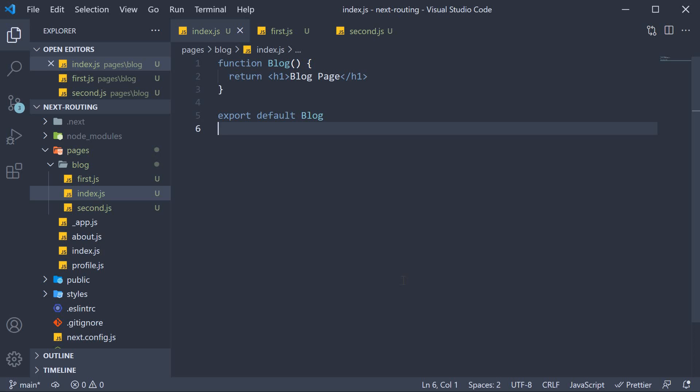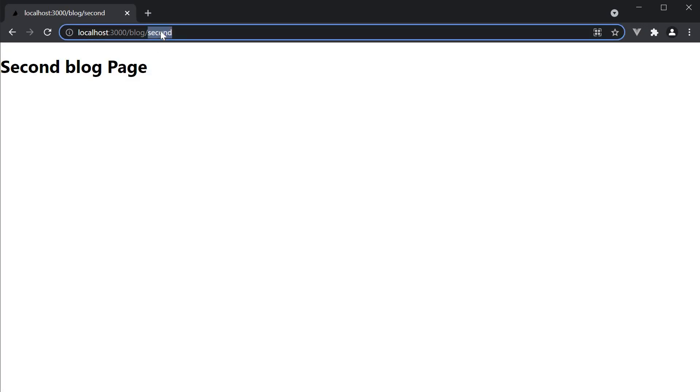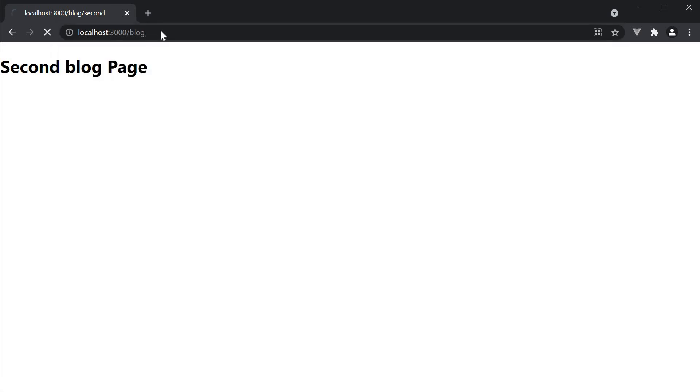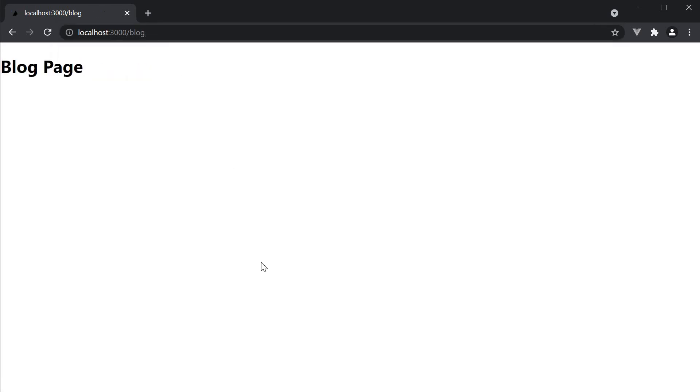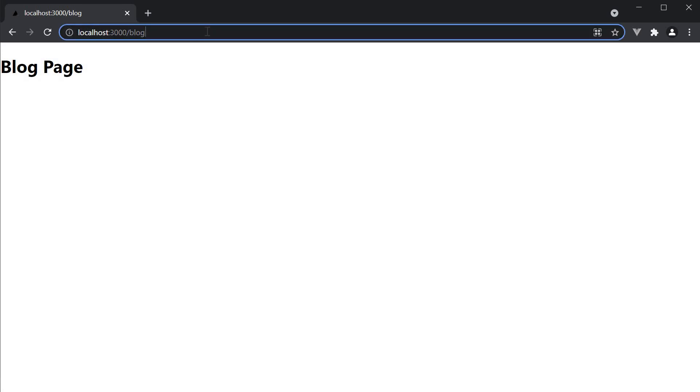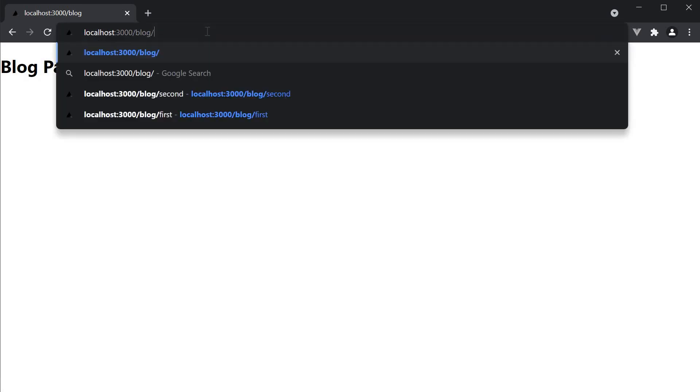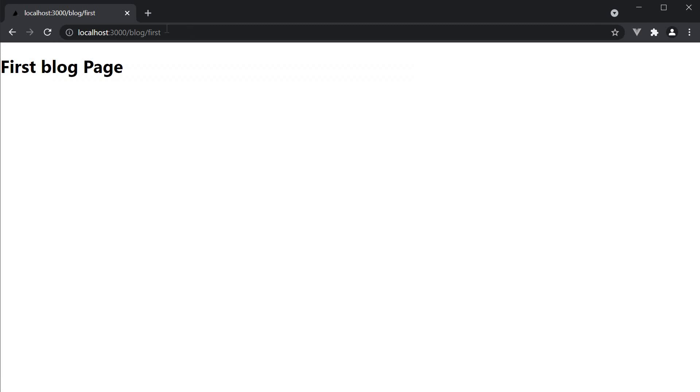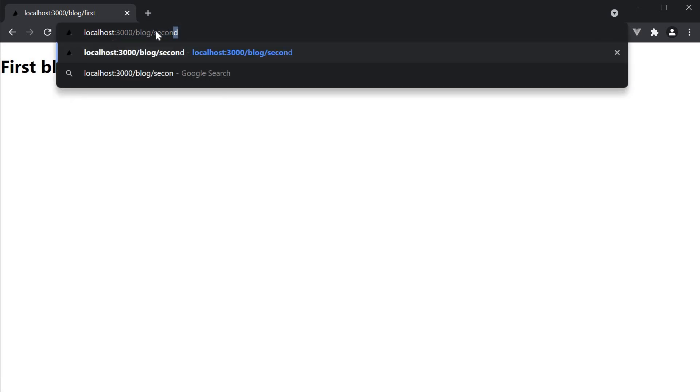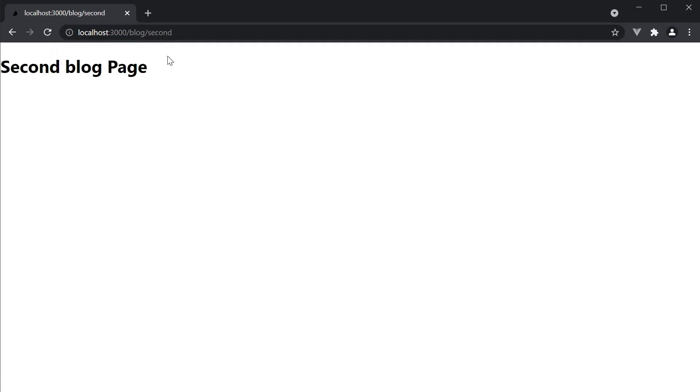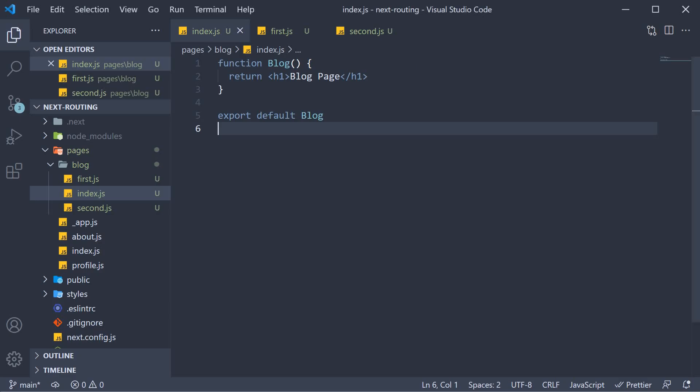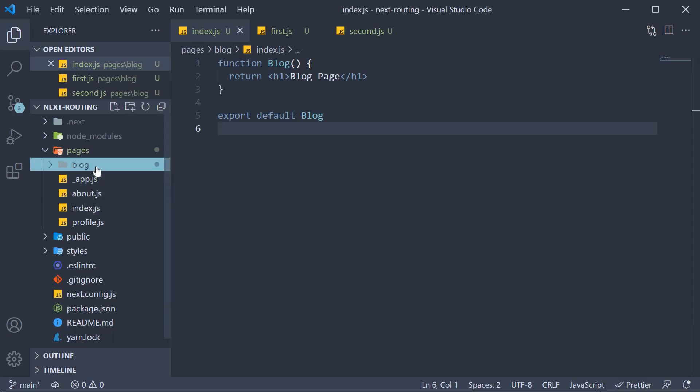If you now go back to the browser, navigate to just localhost 3000 slash blog, and our blog page still works as expected. And so do the routes slash blog slash first and slash blog slash second. But now our pages folder organization is much better.